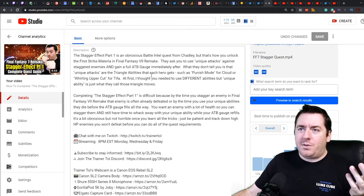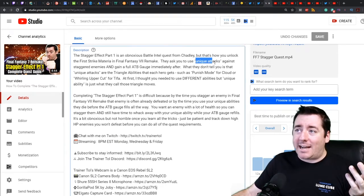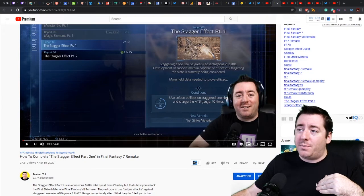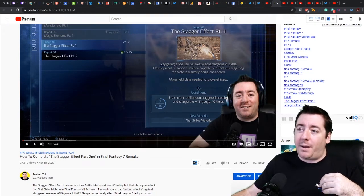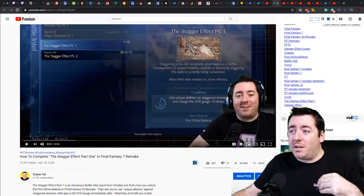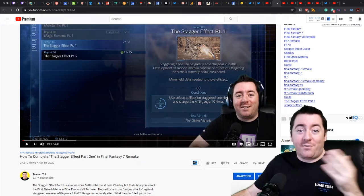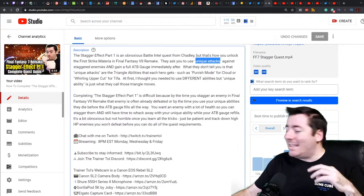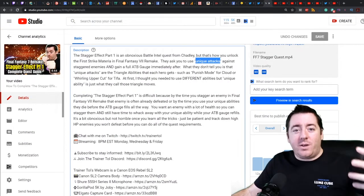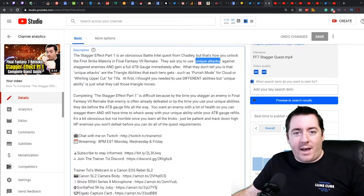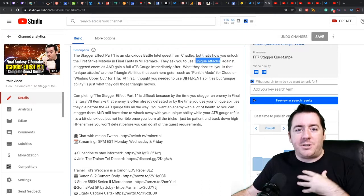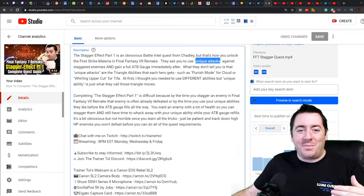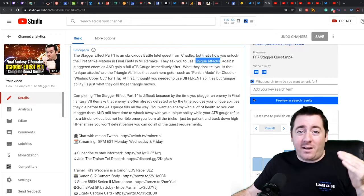They ask you to use unique attacks, so unique attacks is another keyword because that is a requirement of the quest. If we go back to the clip: use unique abilities on staggered enemies and charge the ATB gauge 10 times. Somebody might search: how to use unique abilities, what are unique abilities, staggered enemies charge, how do I charge the ATB gauge for The Stagger Effect Part One? People might hop around, so the idea is to kind of get in the head of somebody that is doing a search. They're having the same problem you had. I always recommend: scratch your own itch, answer questions that you yourself have had.